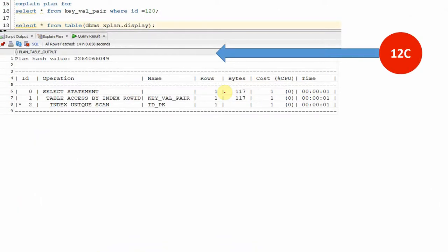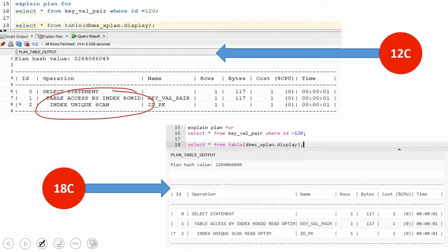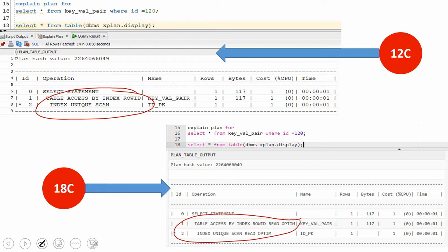Just to summarize the key learning here: if you create a table and access through the id column with a key value in 12c, you will see table access by index row id and index unique scan. If you do the same in 18c with the table created with the additional clause memoptimized for read, you will see the new access path. The WHERE condition must be a single value equality condition on the key column — not an IN clause, and not two key values in the WHERE condition. Anything other than this will not use this feature.